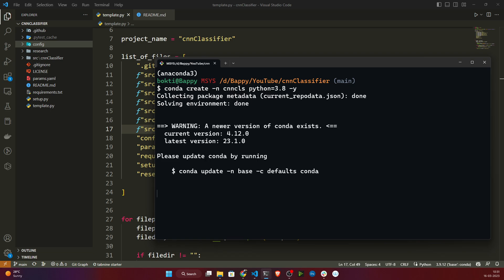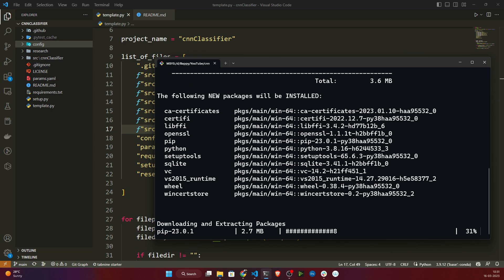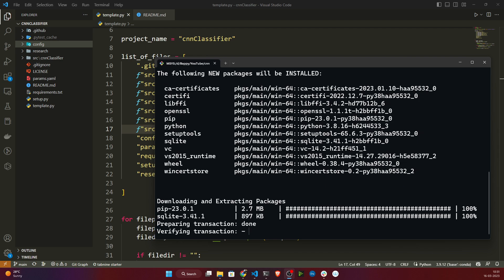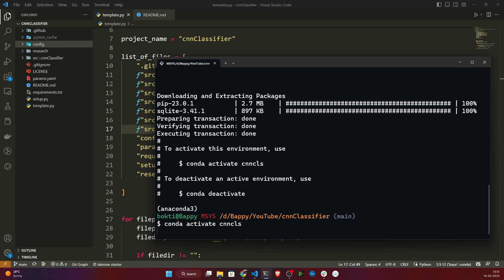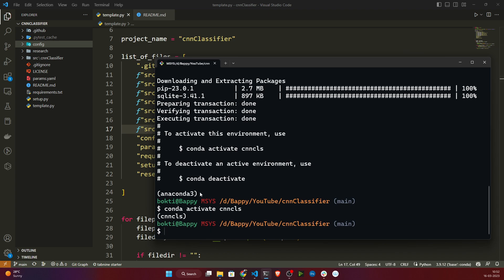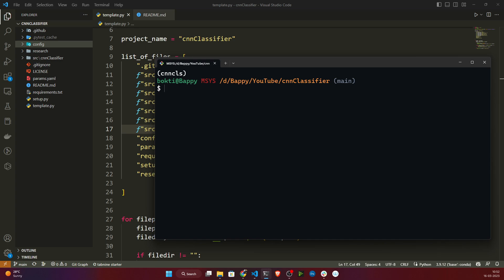It will take some time, let's wait. As you can see, I have successfully created the environment. Now, this is the command to activate your environment: conda activate cnn_cls. You can see it has changed from the base Anaconda environment to cnn_cls.